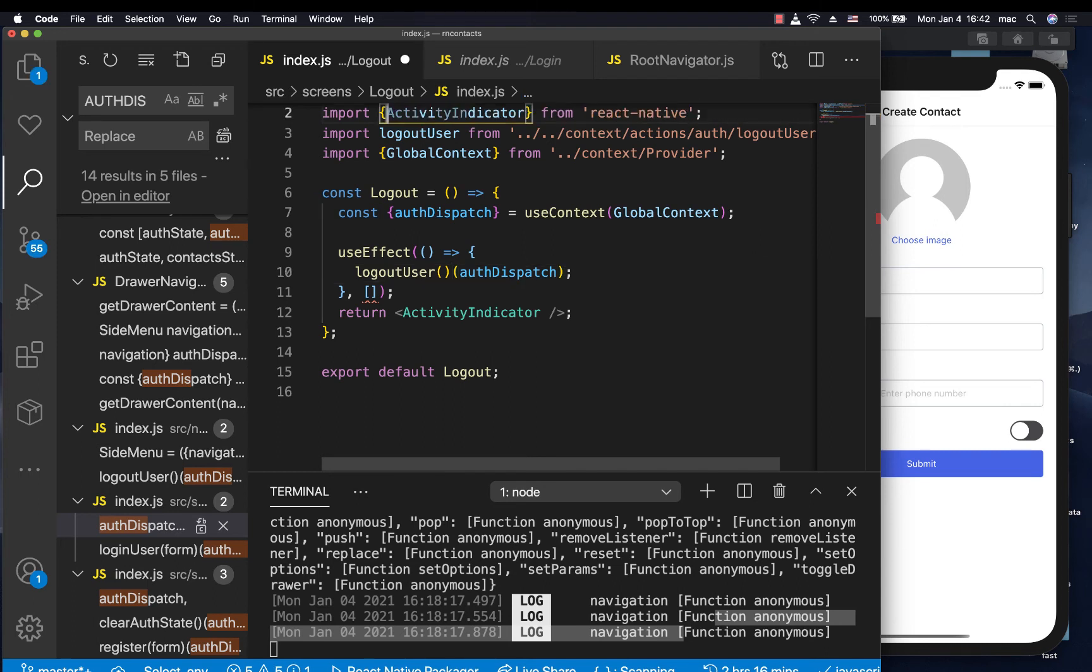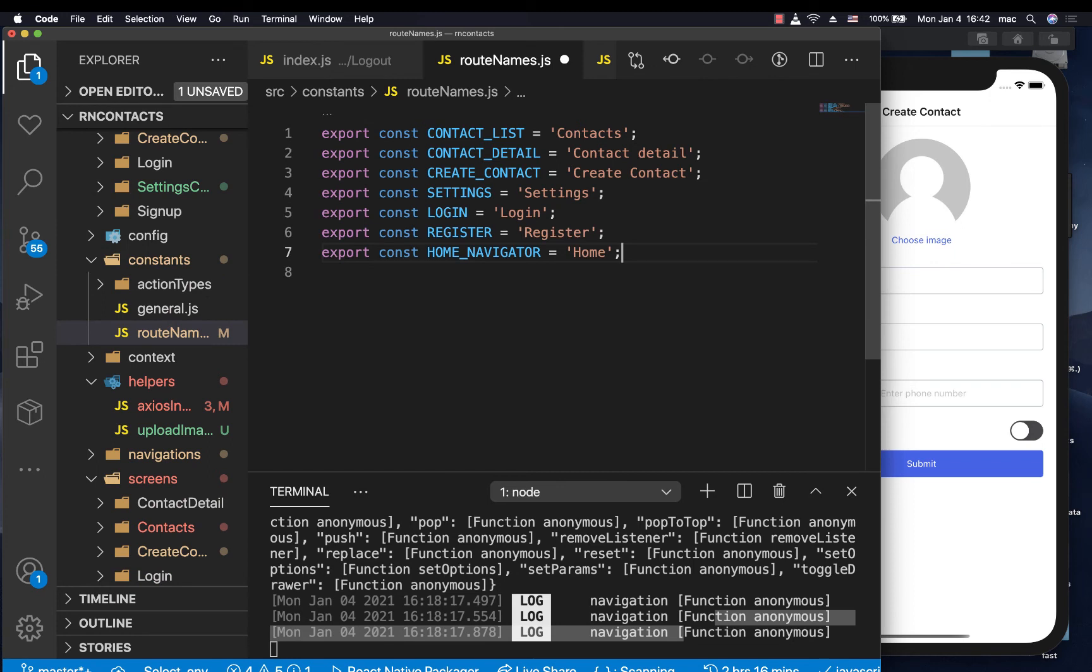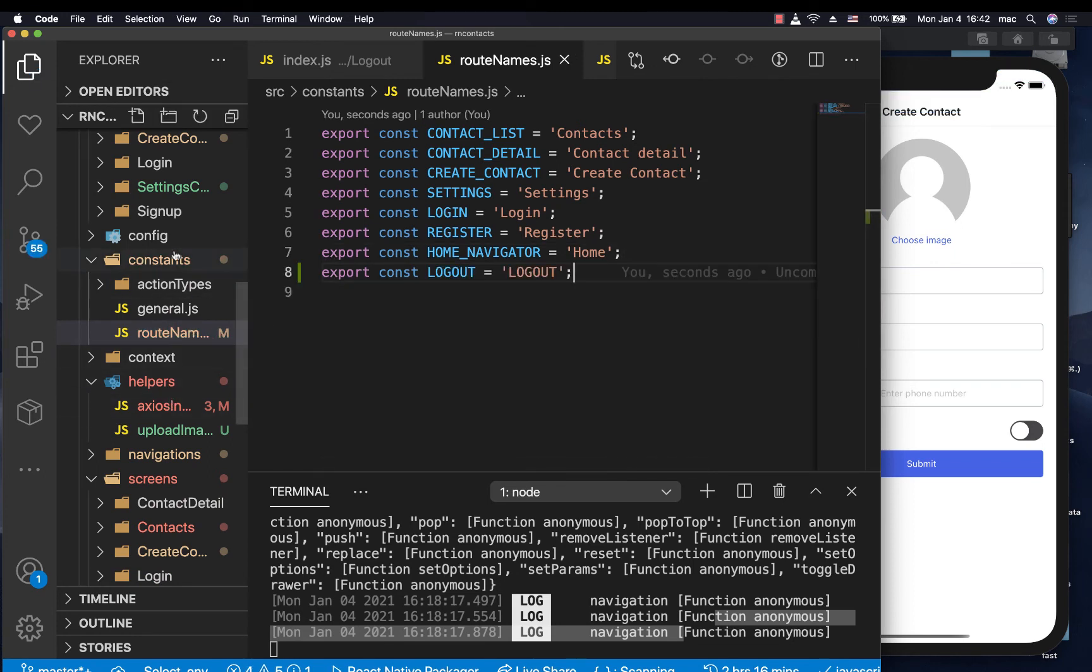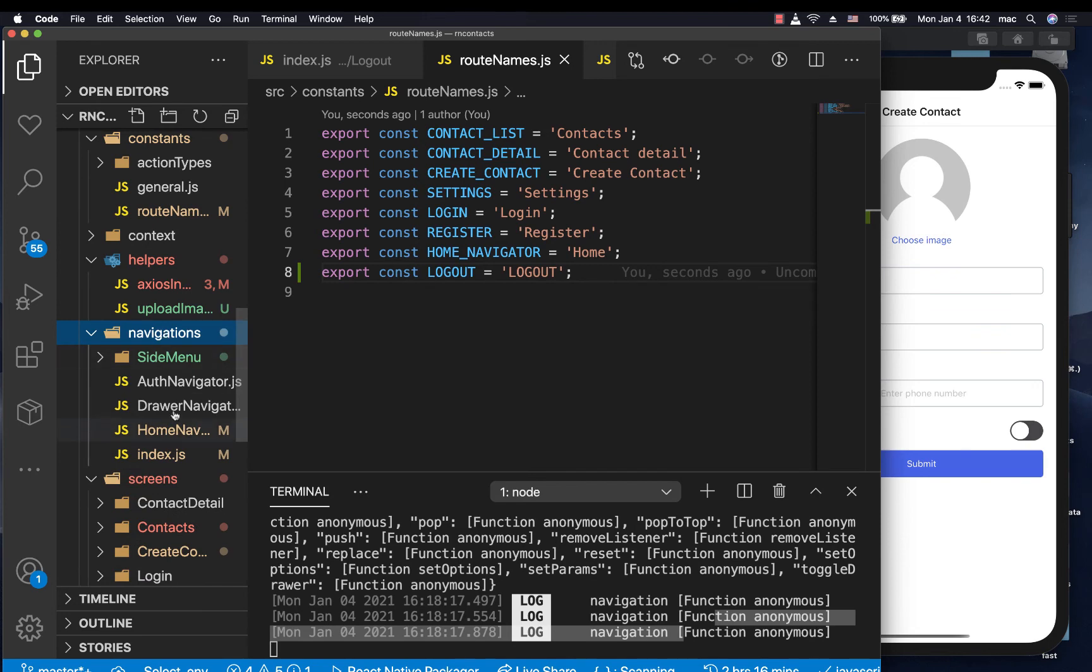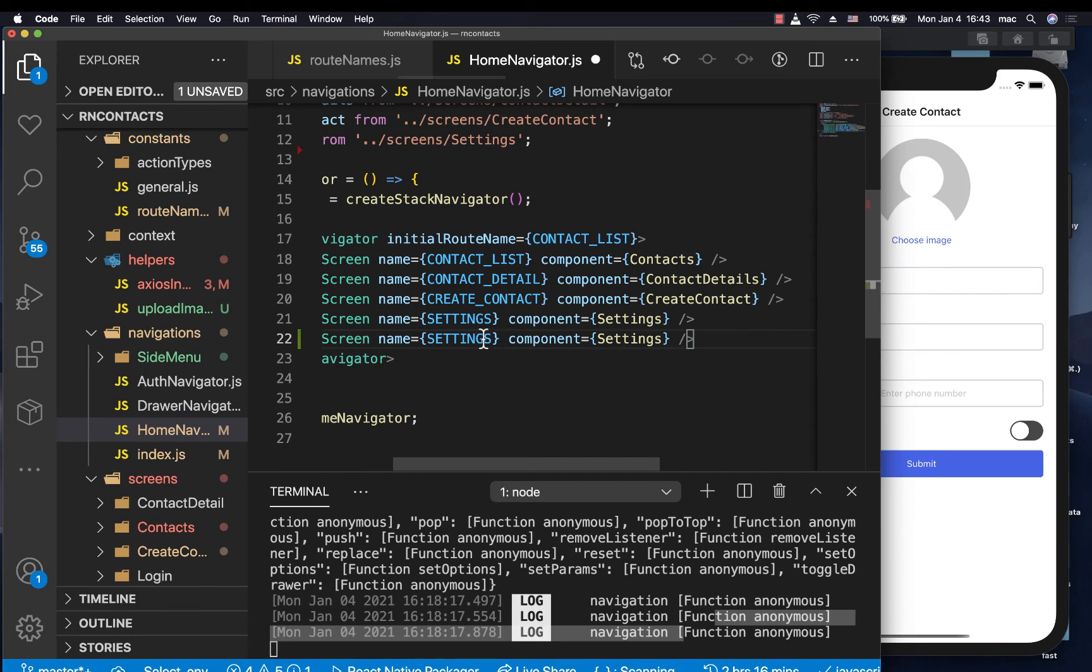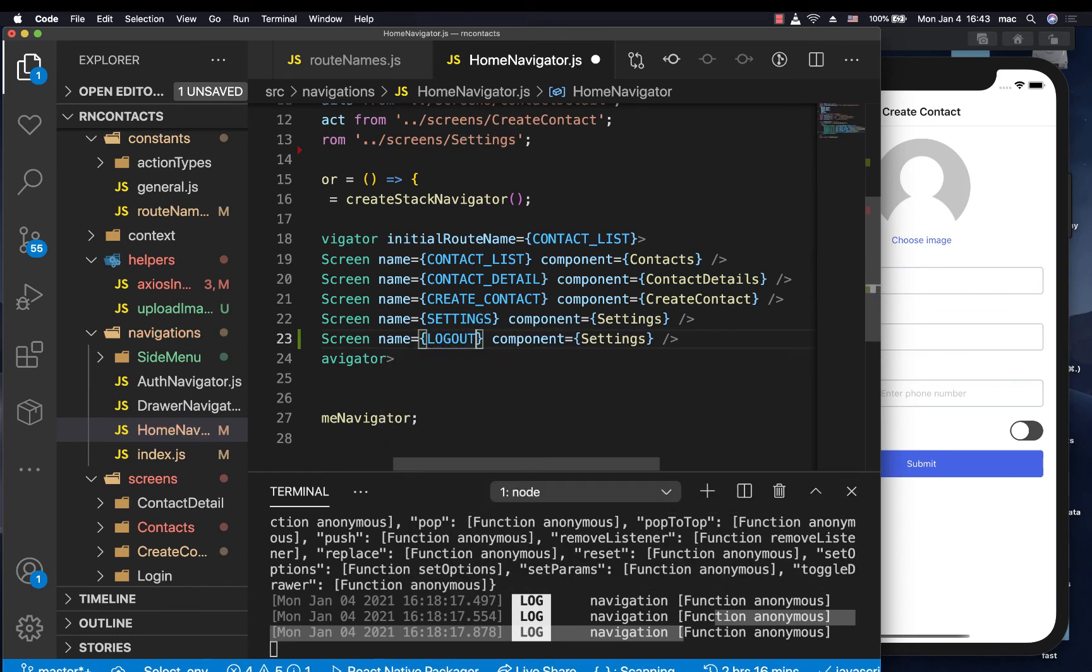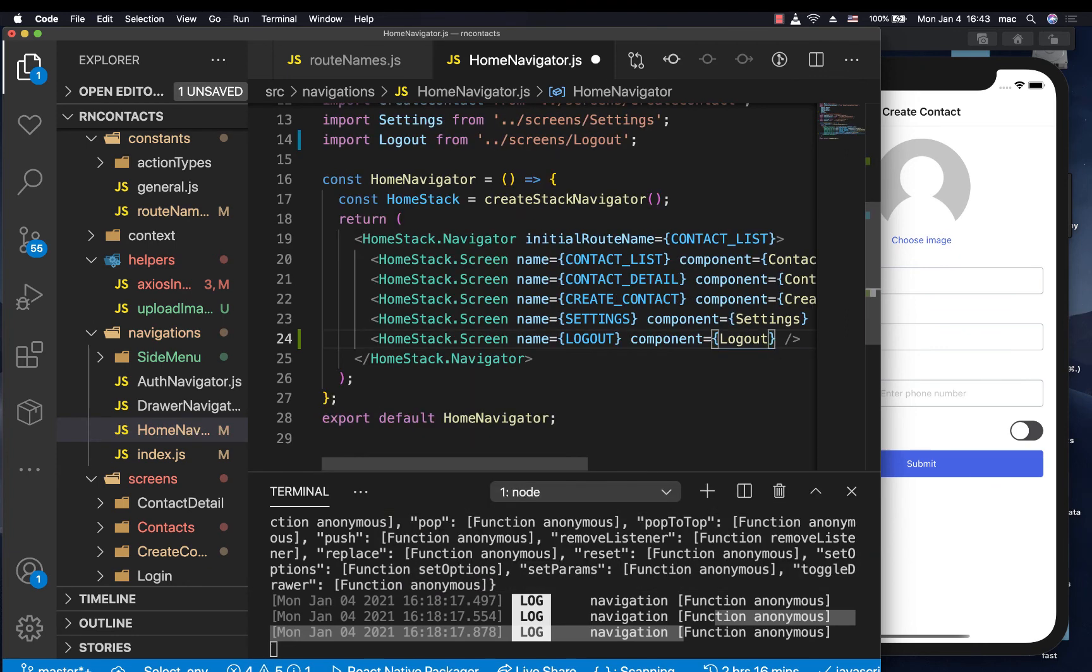So now that we have this, we need to hook it up with our navigation. So we're going to go to our navigators. In fact, I'm first going to go to the root names constants, then we're going to have the logout. Now that we have the logout, we can go to our navigations. So we can go to navigations, then we want the home navigation, then we can have another screen for logout here. So let's call it logout. Then we hook it up to the logout component, the logout screen like this.